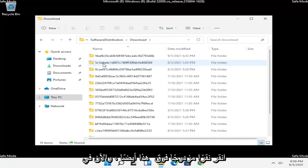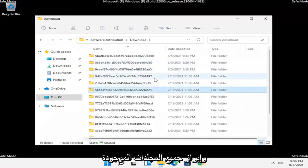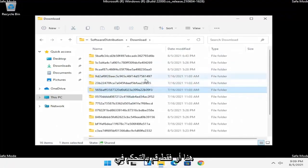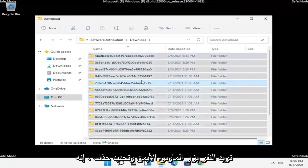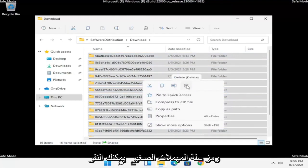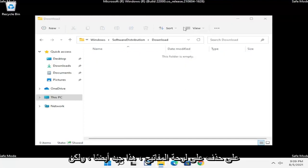Inside the SoftwareDistribution folder there should be a Download folder — double click on that as well. Now highlight all of the folders in here, or just press Ctrl+A on your keyboard to select all. Then right click and select Delete — the little trash can icon — or you can tap the Delete key on your keyboard.